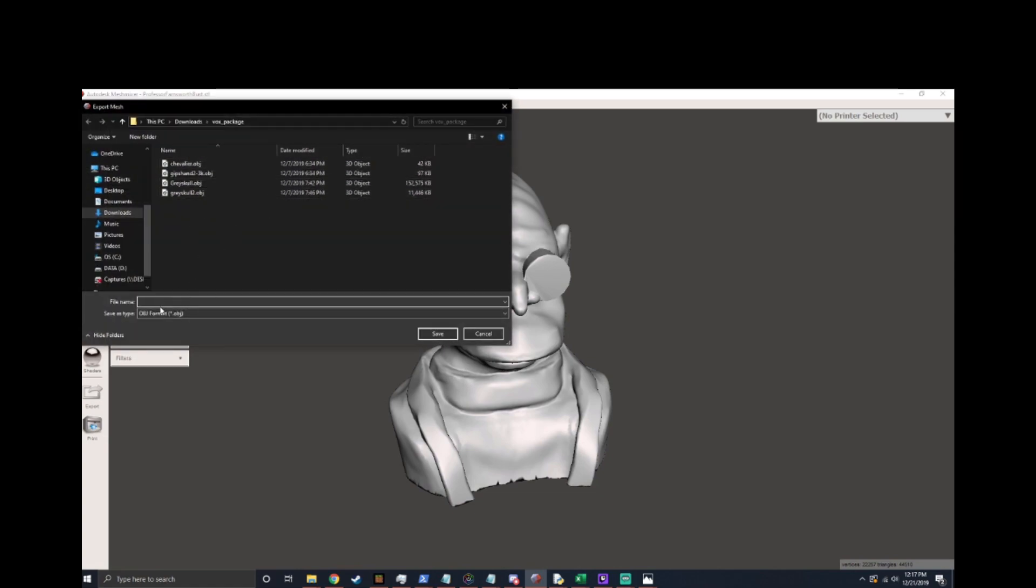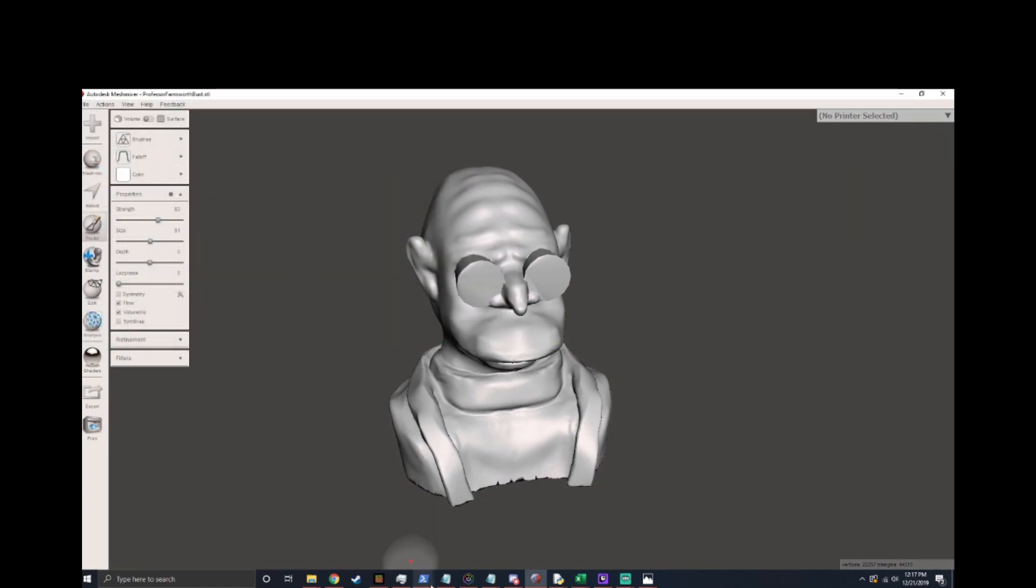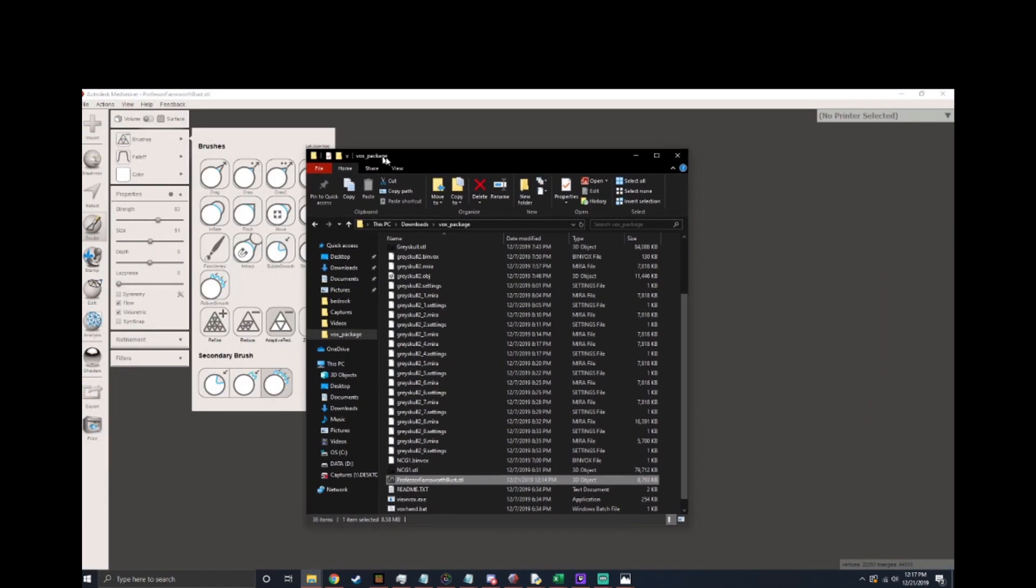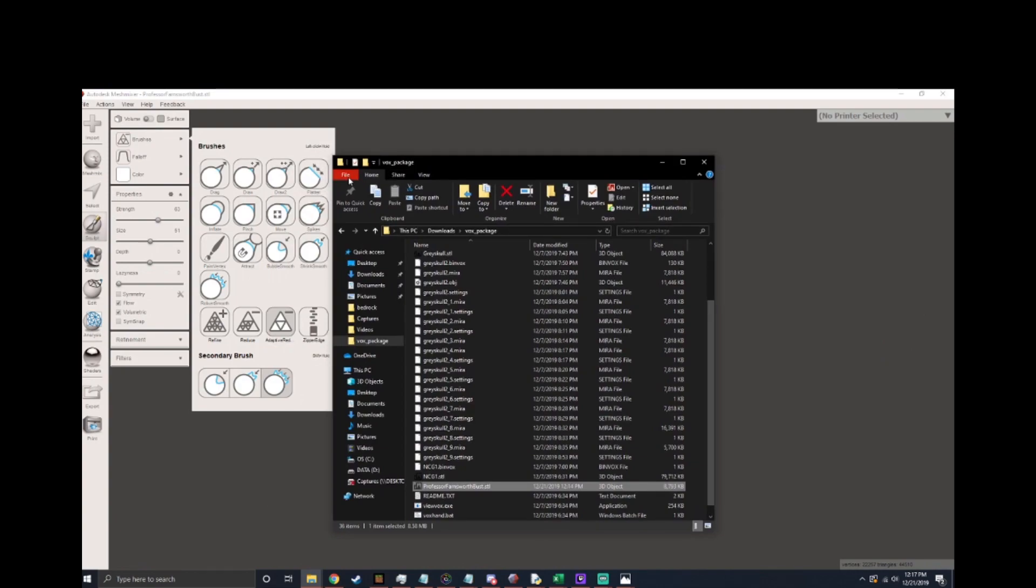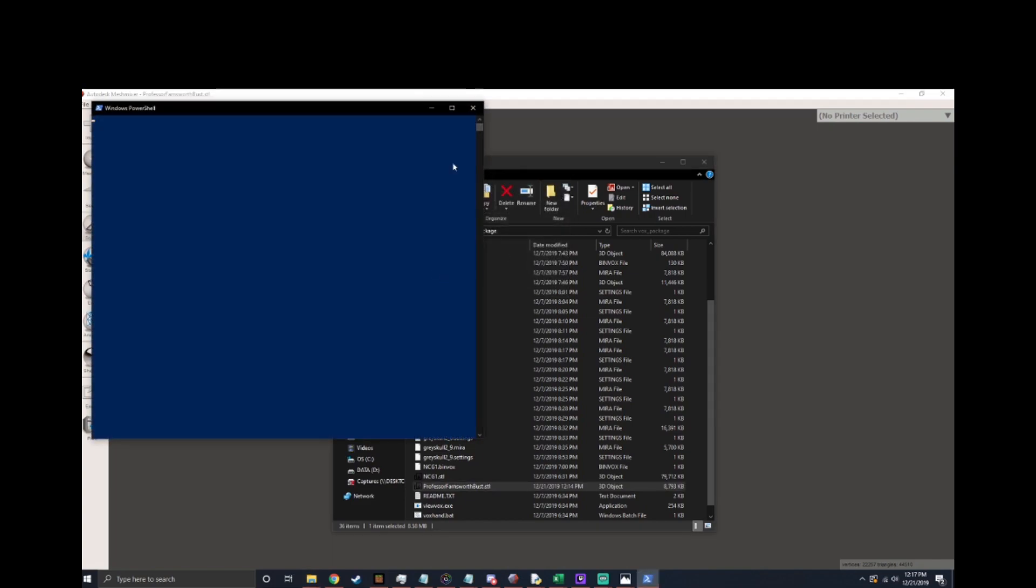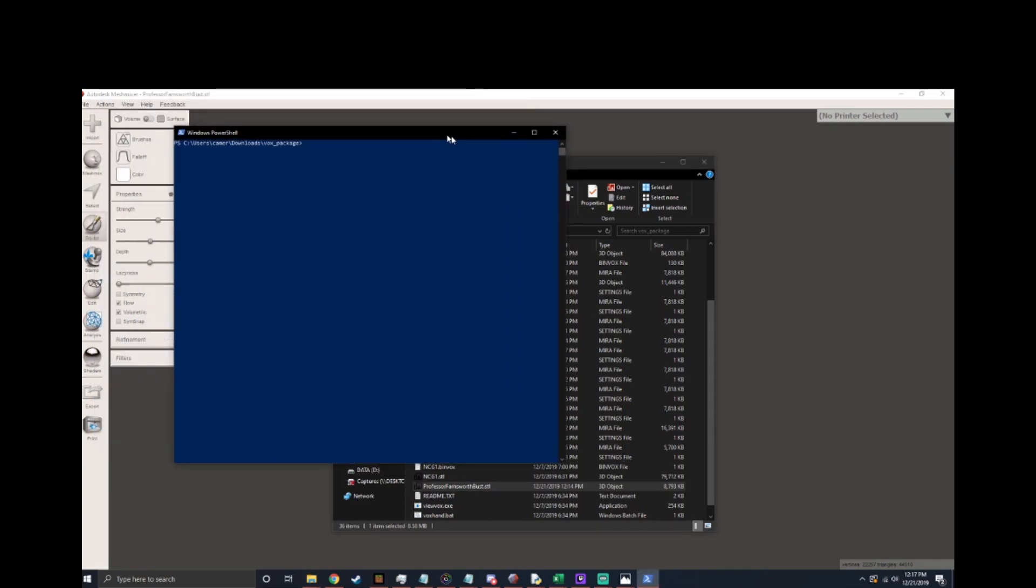I saved this as Farns in the folder that I have Binvox installed so same place that I opened the file from. Now I'm going to open up the PowerShell which is a command line editor. You can use CMD if you want it doesn't really matter just a command line tool needs to be open.